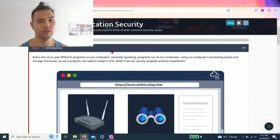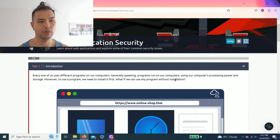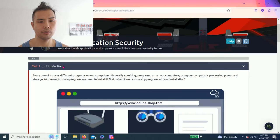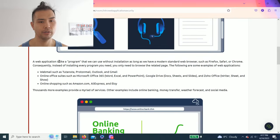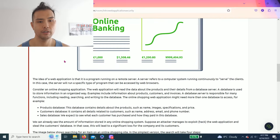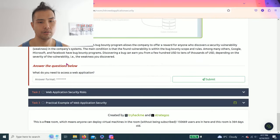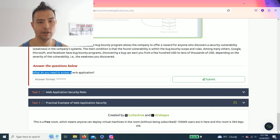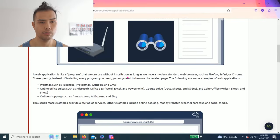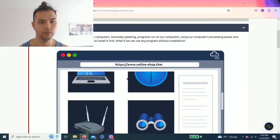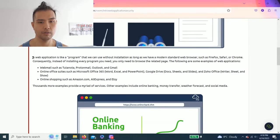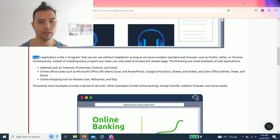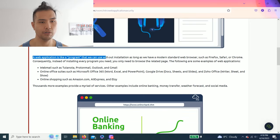Anyways, let's get right into it. So Task 1: Introduction. Highly recommend reading all this. And what do you need to access a web application?